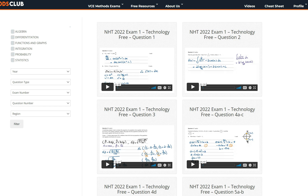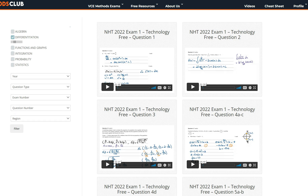Thanks for watching and I hope you found this video helpful. If you want to learn how to answer the rest of the Northern Hemisphere 2022 exam, log into the Maths Methods Club where you'll find step-by-step video solutions for all the questions from this paper, as well as all the Maths Methods exam questions from 2006. All questions are grouped by topic so you can focus your studies on a specific area. The question we just went through was related to tangent lines, so click on differentiation and then select tangents and normals.